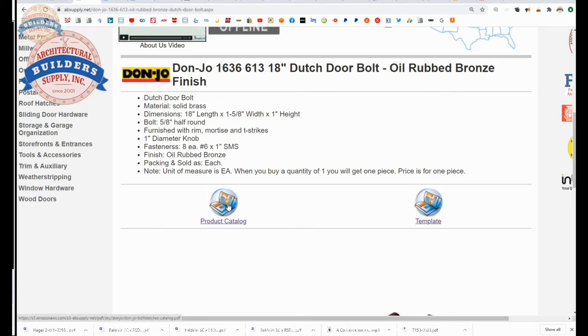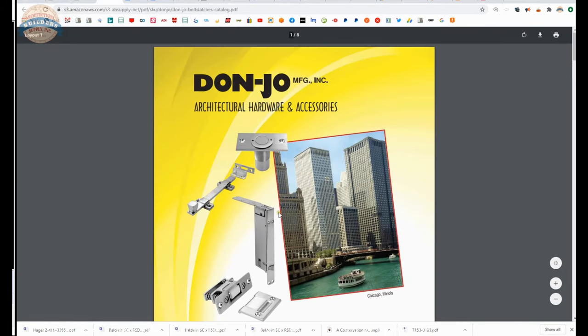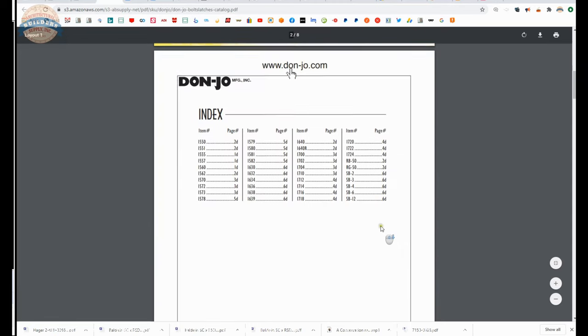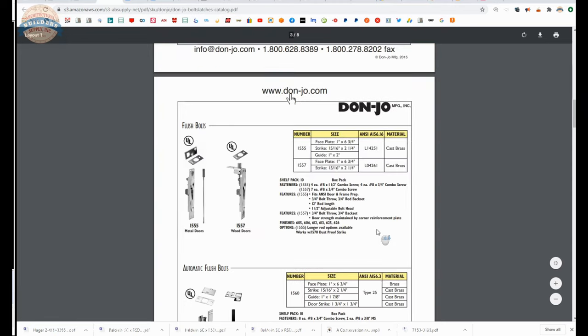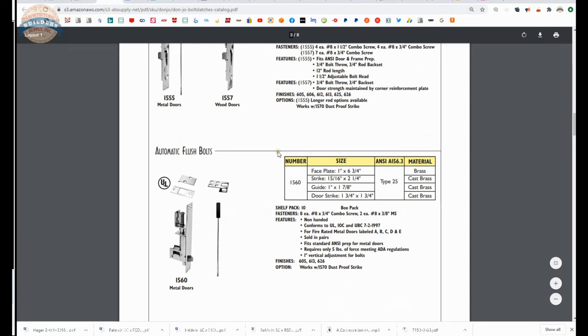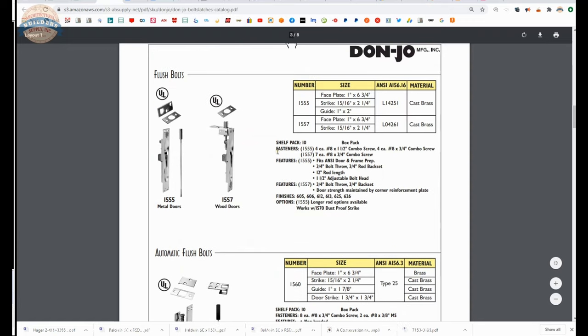Also a link to the product catalog. Now that's a handy document because that will allow you to review all things bolt and latch, bolts and latches from Don Joe.